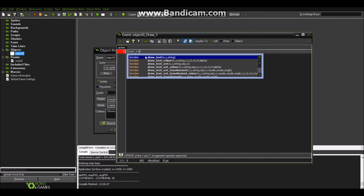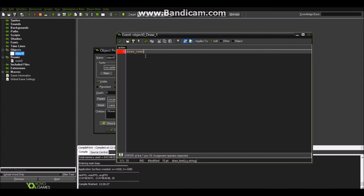The function we need is pretty simple, because usually functions have a name similar to what they do. In this case we need to draw text, so the function is called draw_text. When you call a function, you open and close parentheses, and inside the parentheses you apply one or more arguments. Arguments are options of the function to make it work. In this case we have three arguments: x, y, and string. In the help you can see the description of the function and what each argument means. Here, x and y are the coordinates where the text will be drawn, and string is the text itself.